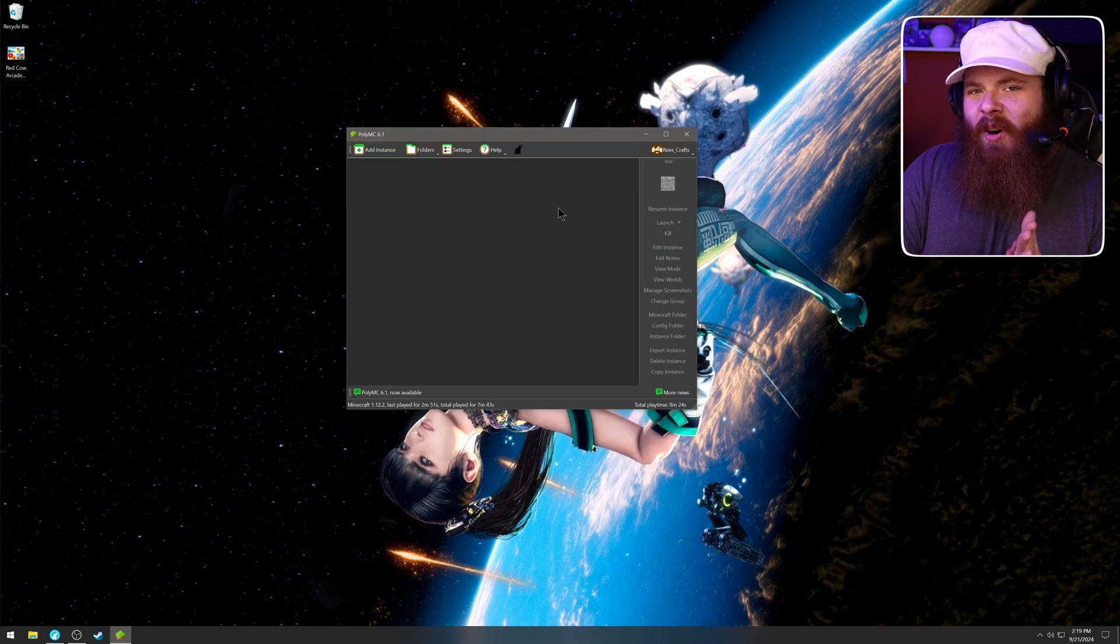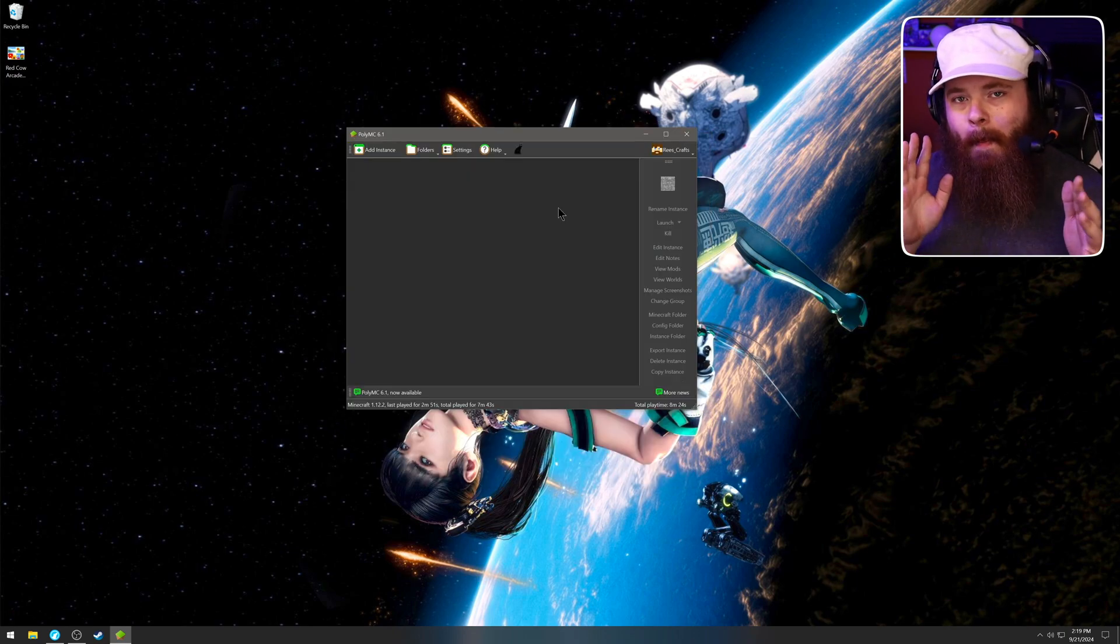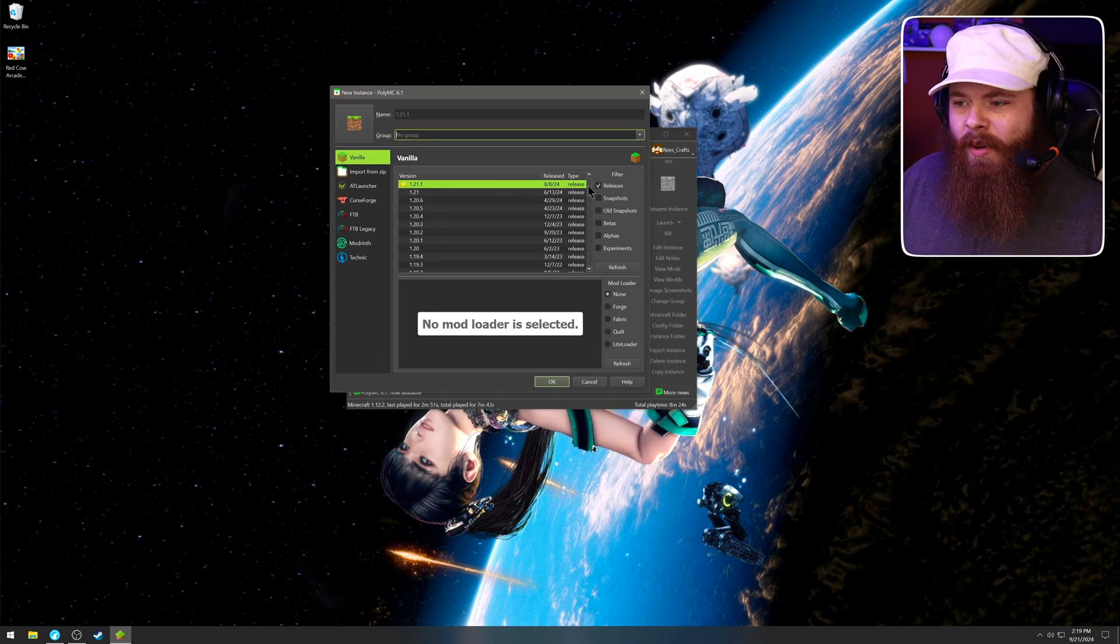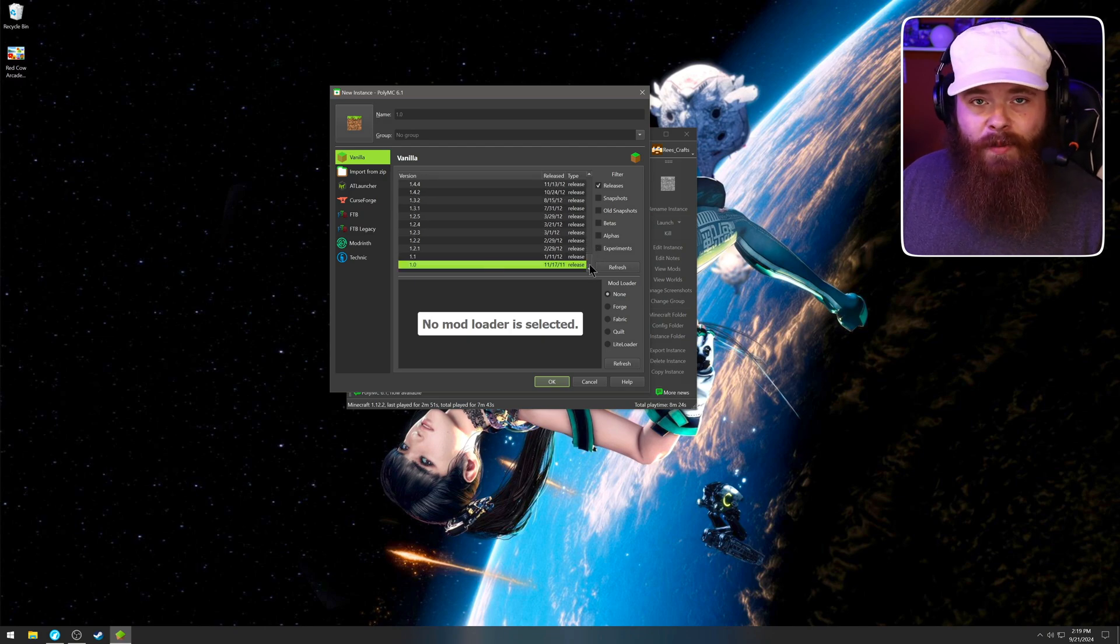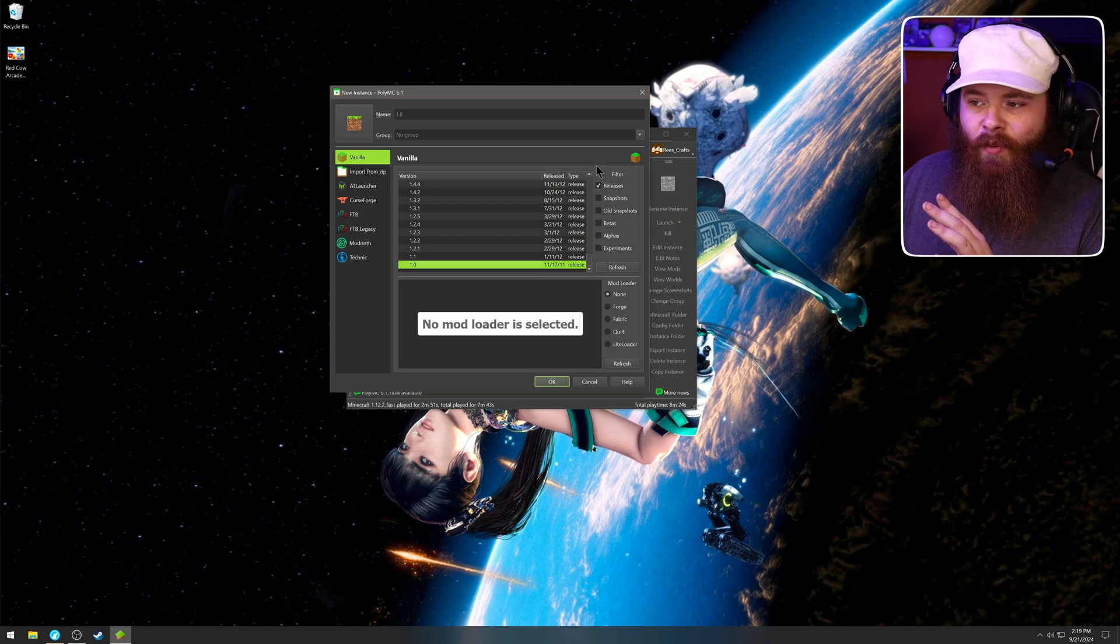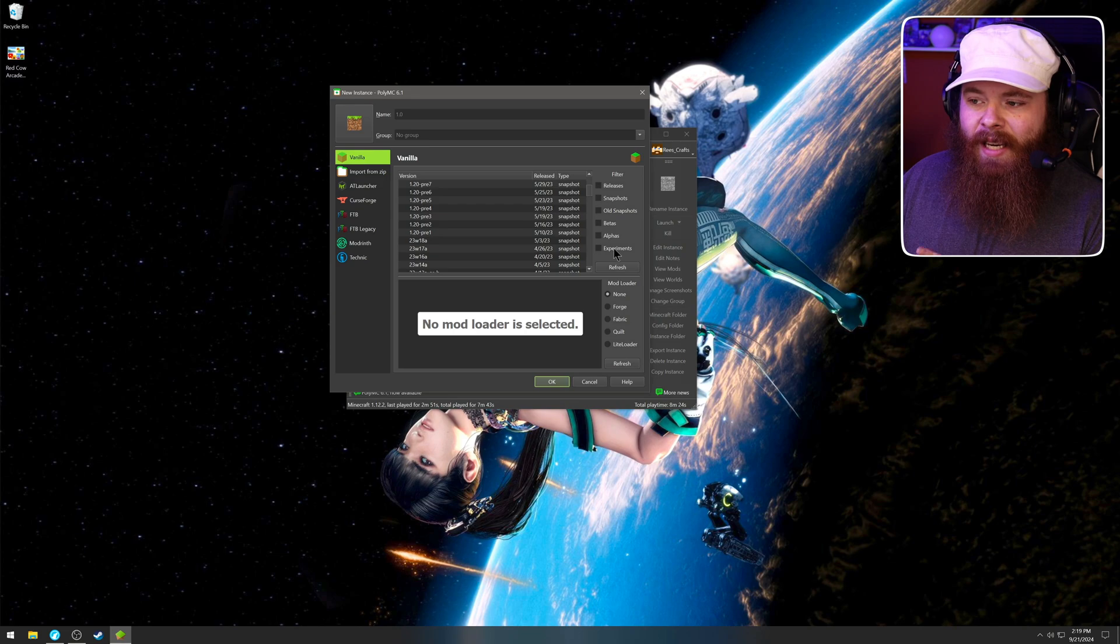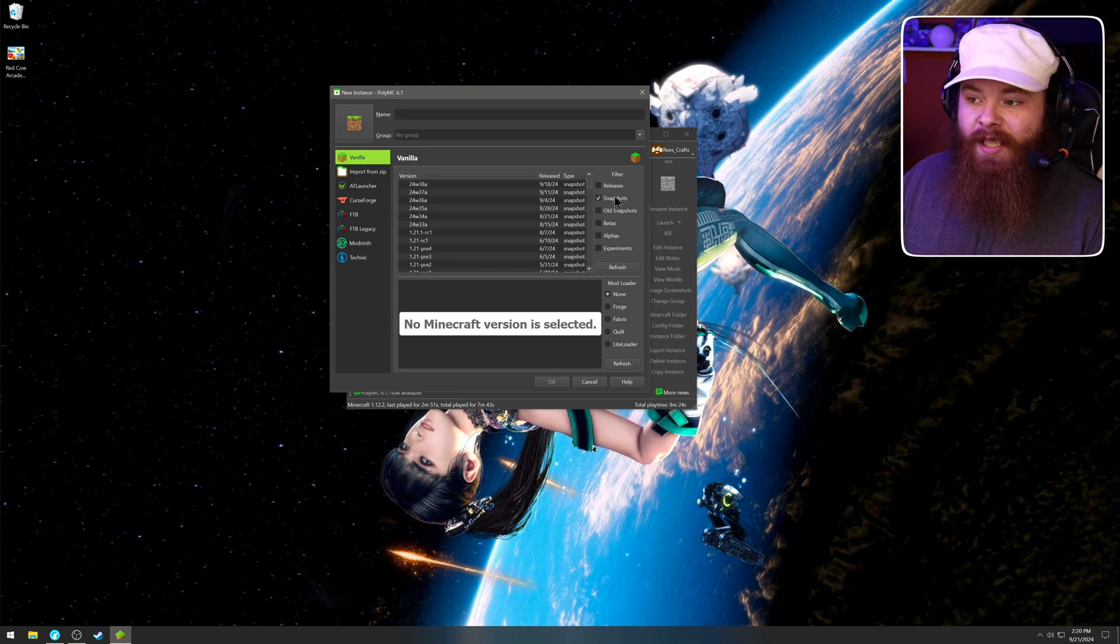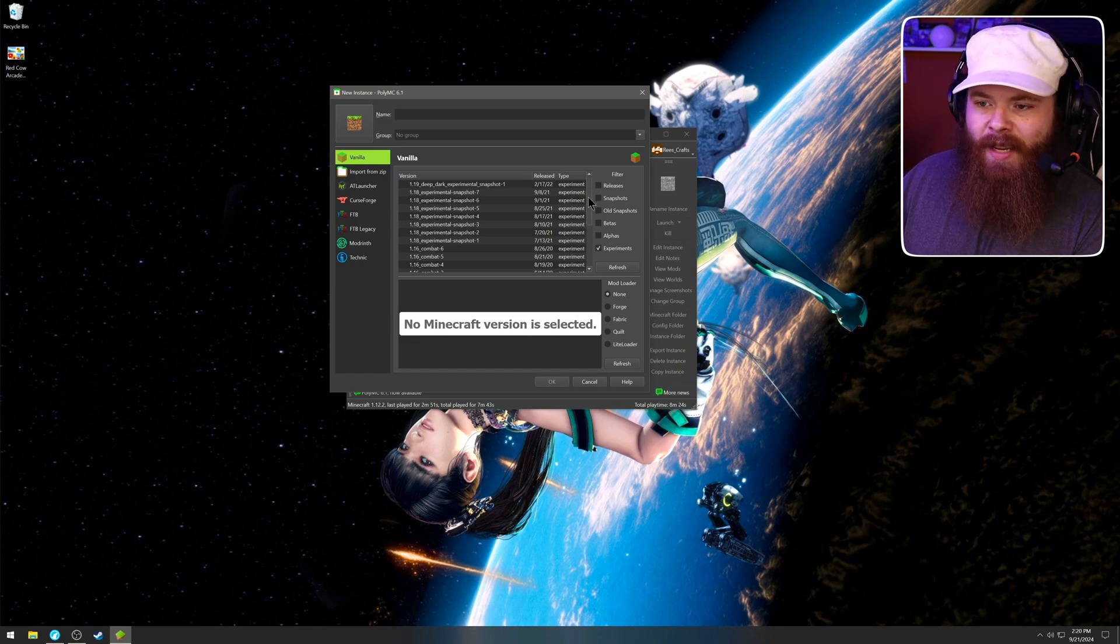Now let's get to the part you've been waiting for. Let's actually add some Minecraft mod packs. So go to add instance here. And as you can see, we've got vanilla. So if you want to play vanilla all the way back to version 1.0, you can do that here, but we can actually go further back. If you notice over here on the right side, we have filters so we can get rid of releases and we can add in experiments, alphas, betas, old snapshots, snapshots, releases again, but experiments. That's an interesting one, isn't it? Alphas is where it gets fun.